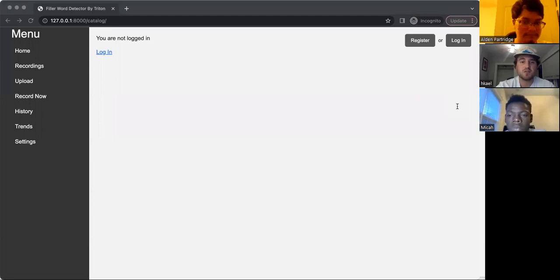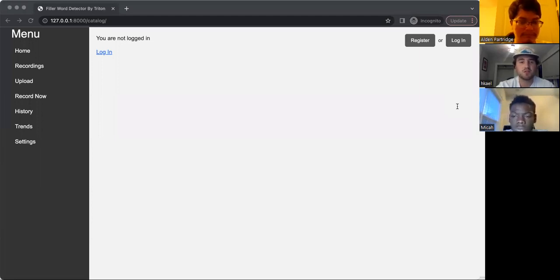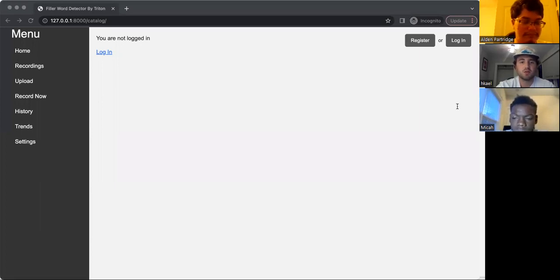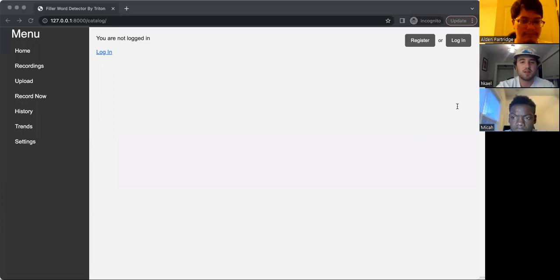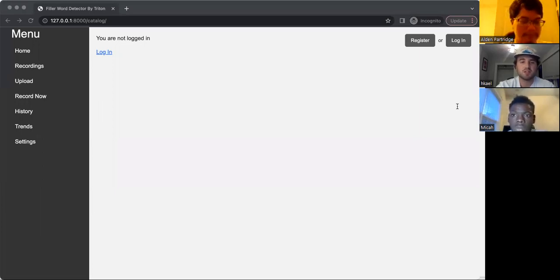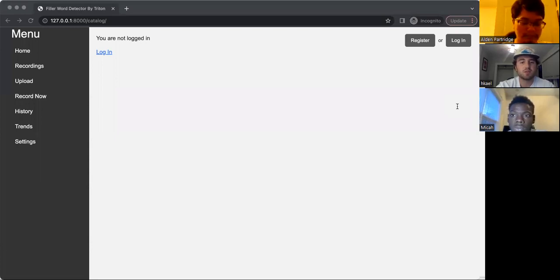The use of our app can help users eliminate those words from their speeches and presentations. Our app keeps an account of words considered to be filler words and records and stores this data. The data then can be viewed by the user who can assess their results, which can help them improve their performance on presentations.